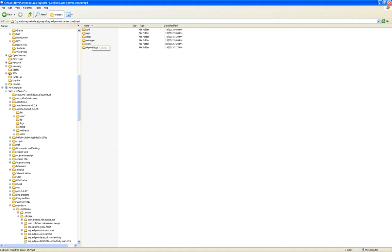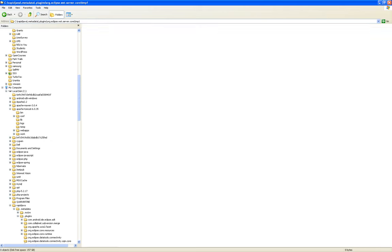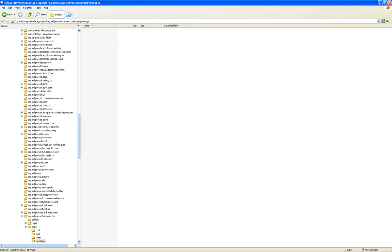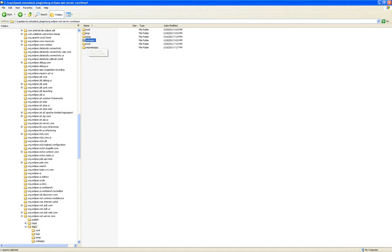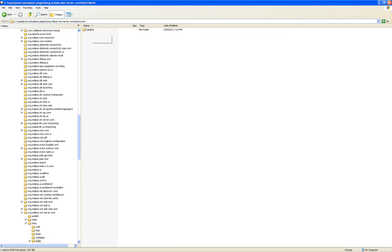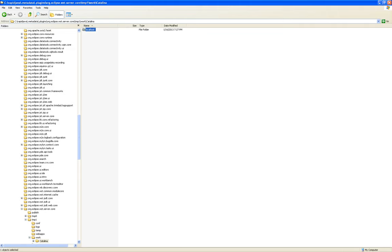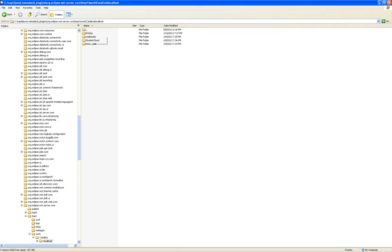And if I go into web apps, I don't see FirstJSP. Why? Because it's maybe under Work — localhost. There it is: FirstJSP.